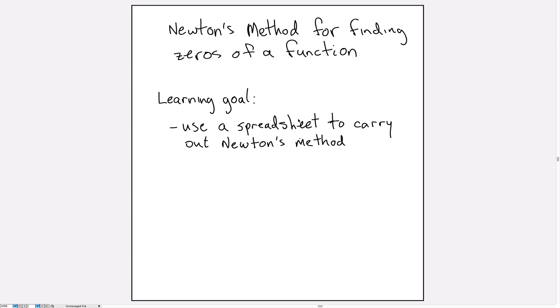Newton's method for finding the zeros of a function. In this video we'll have a single learning goal, and that will be learning how to use a spreadsheet to carry out Newton's method.